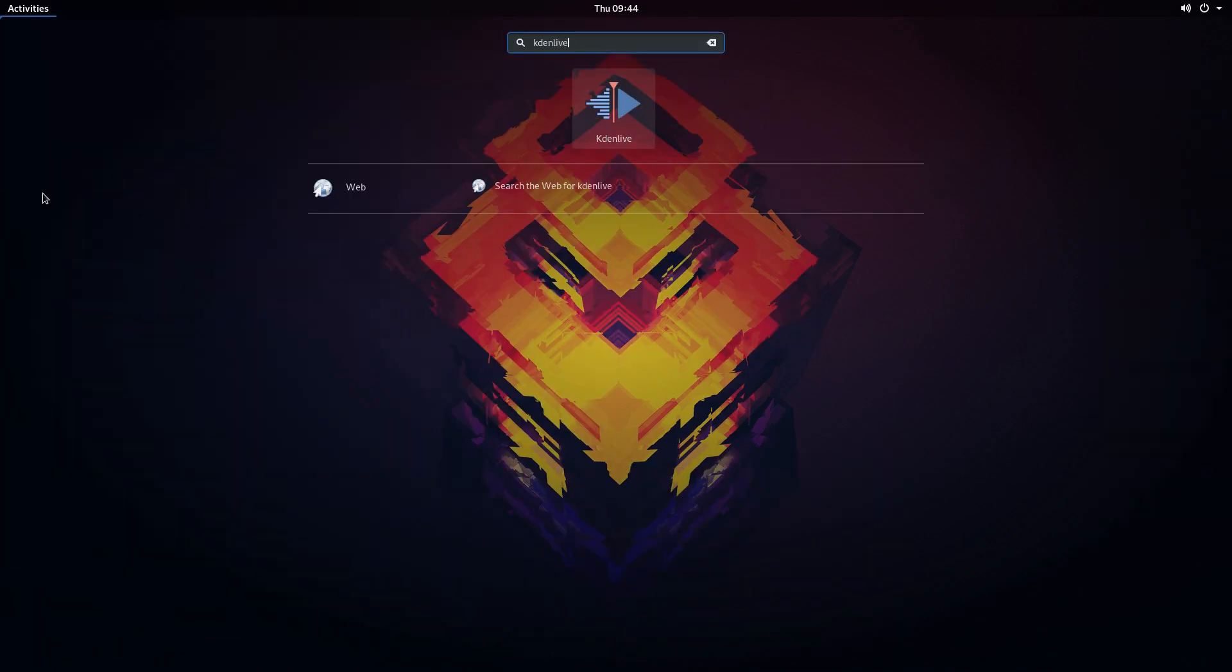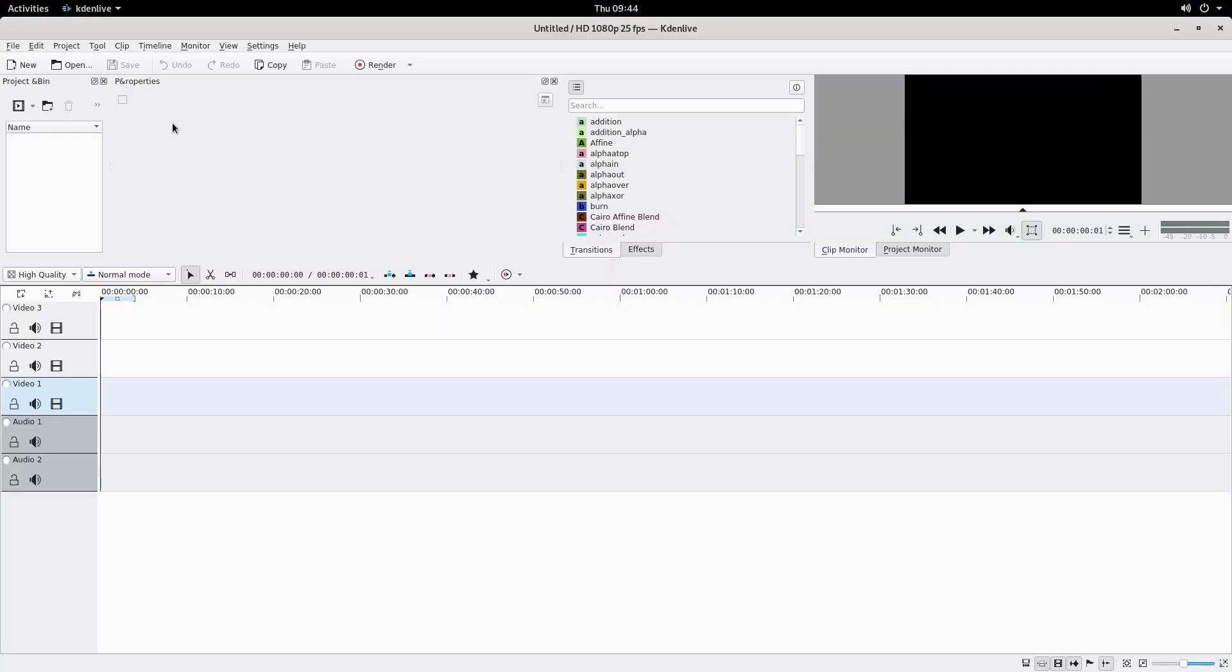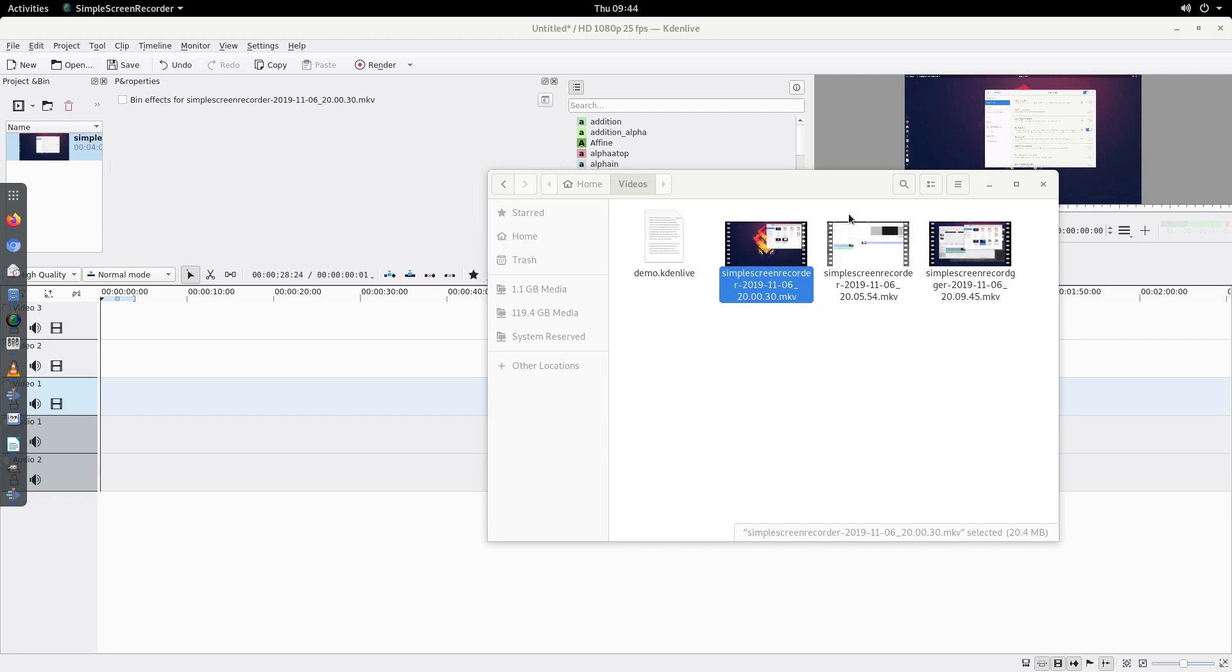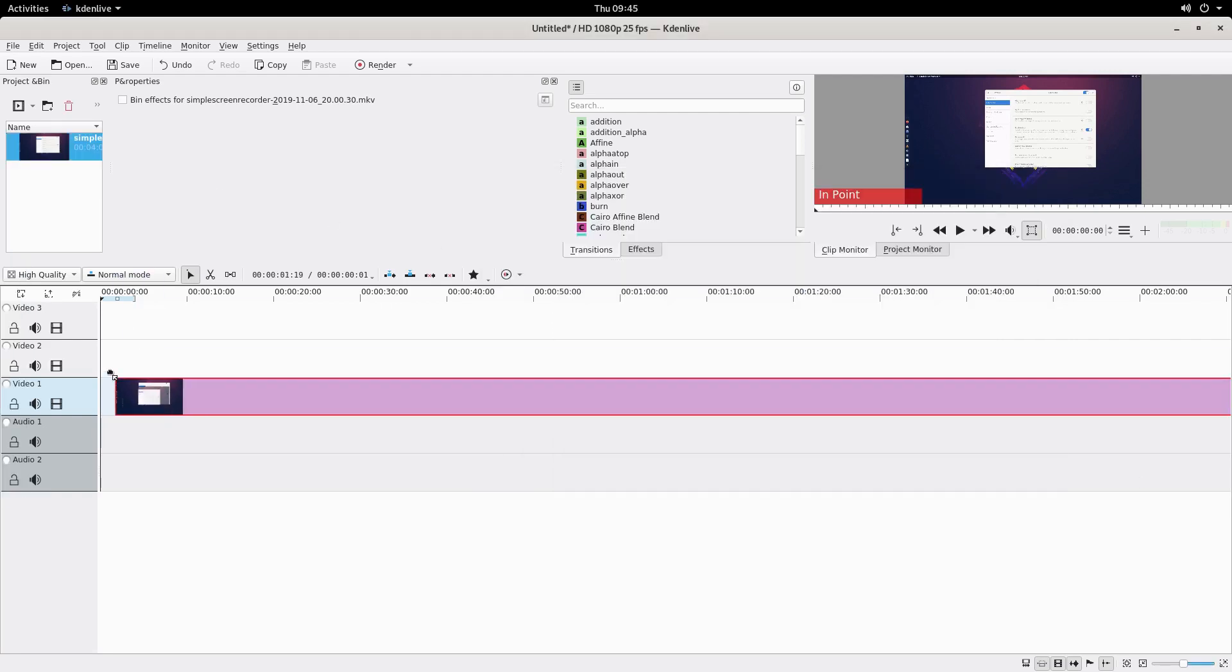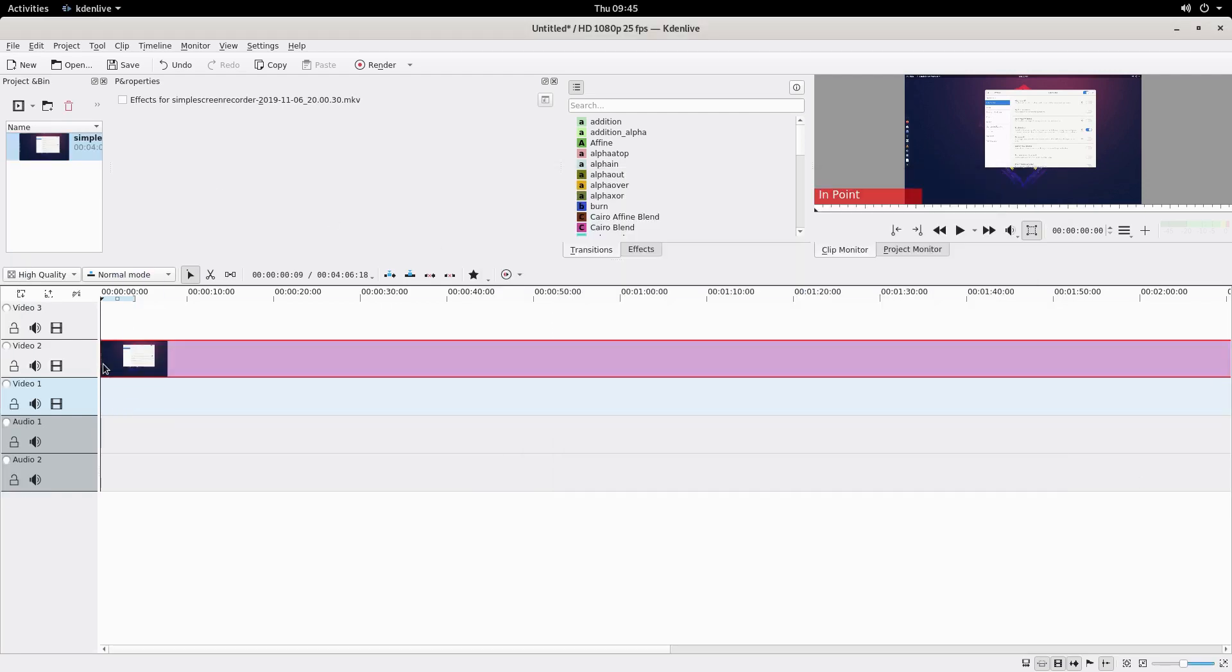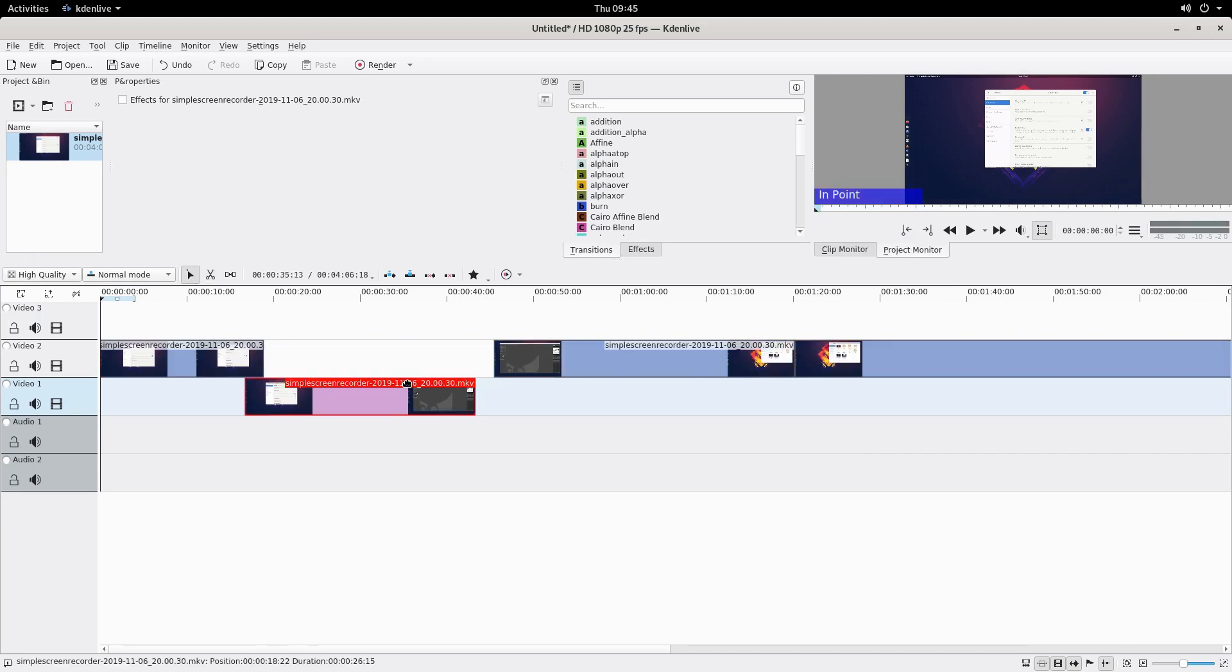For editing videos for the channel including this very video I will use Kdenlive which is what I also use on Linux so no changes there. Kdenlive is a fairly simple to use video editor with some good default effects and transitions and easily cut it up on the timeline and add effects as you go.